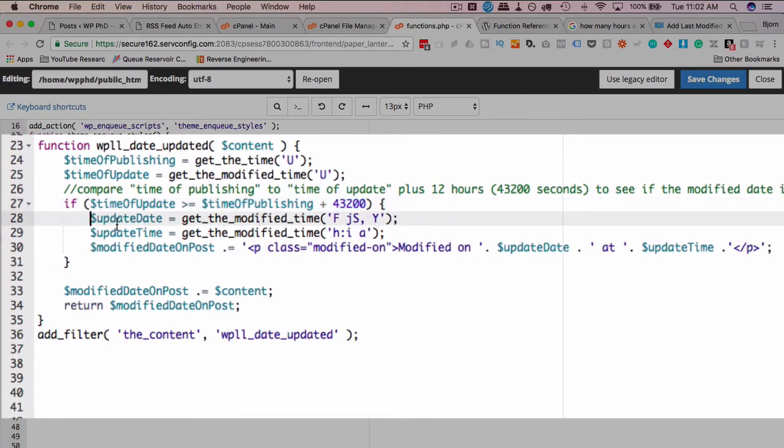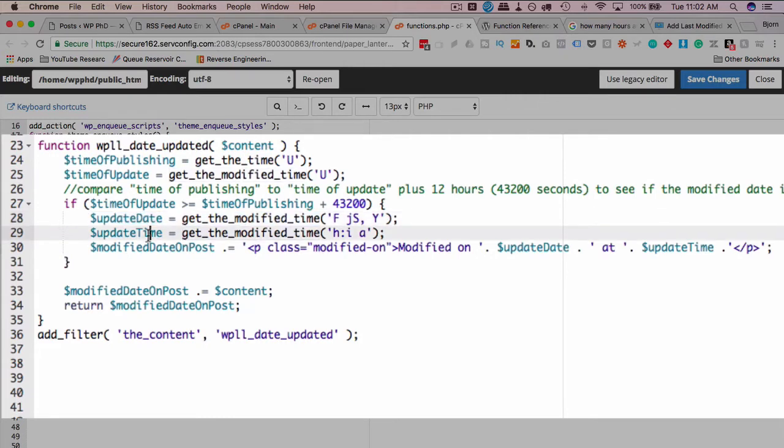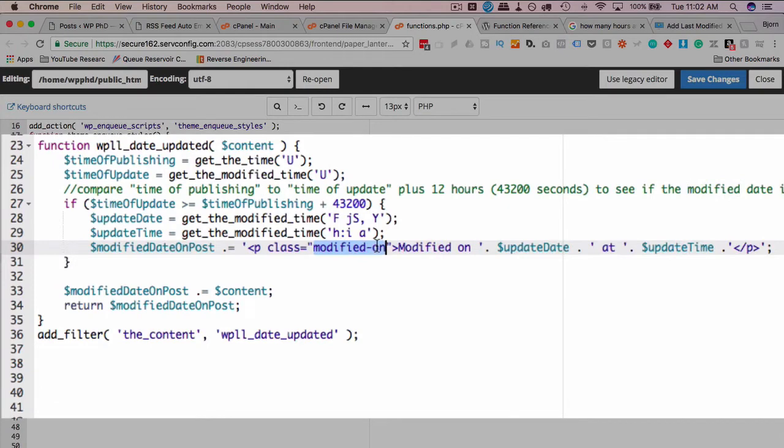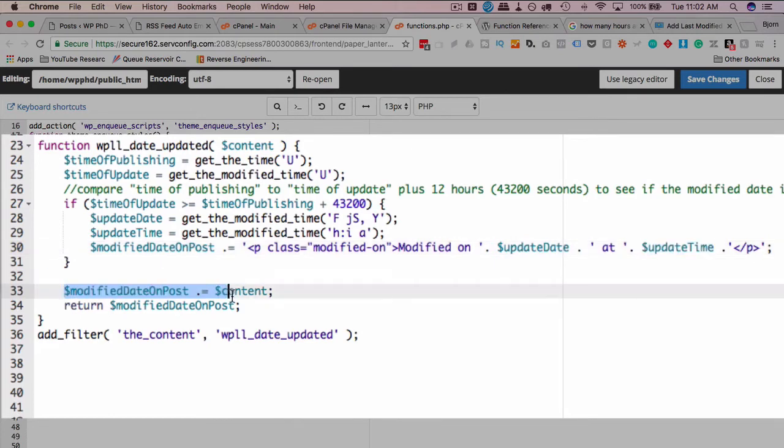And if this if statement returns true, we set the update date to the modified date, update time to the modified time. And we add this piece of code to the page, which gives us a class to do CSS on if you want to. And it says modified on date at time. It's in a paragraph tag, pretty straightforward.